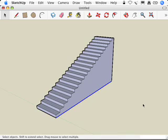That's the end of the 12th video for Chapter 4 in Google SketchUp for Dummies. See you next time.